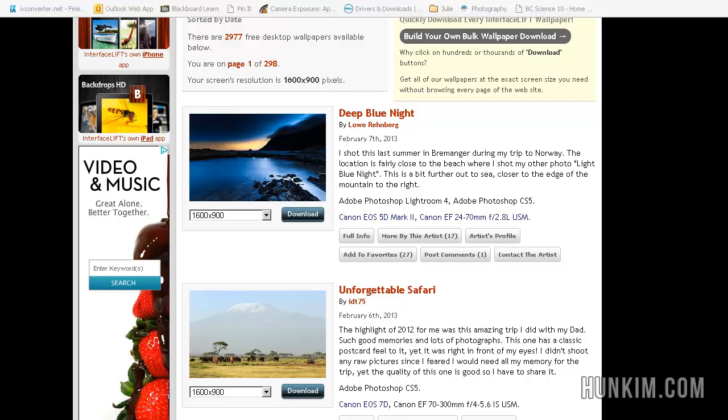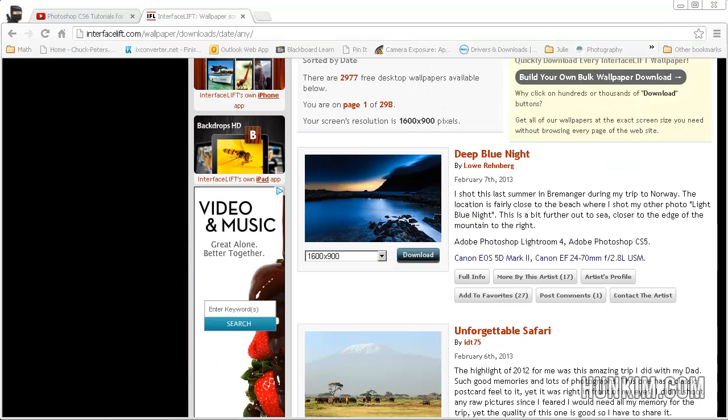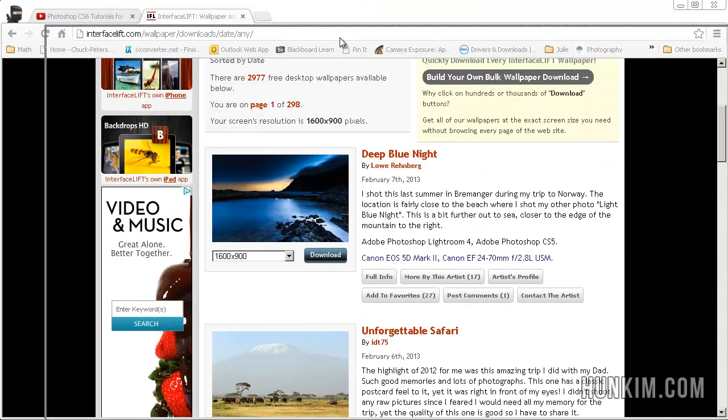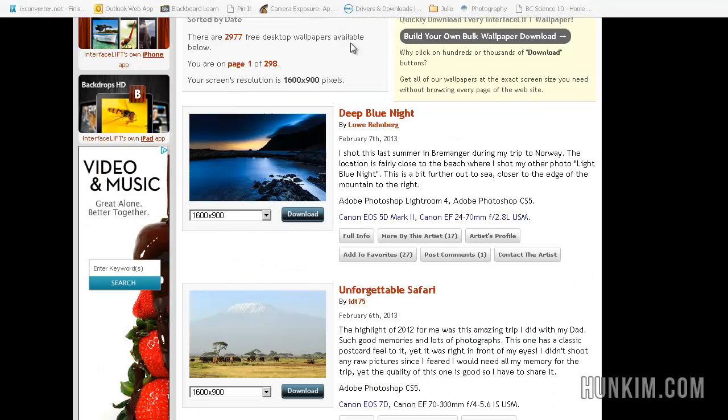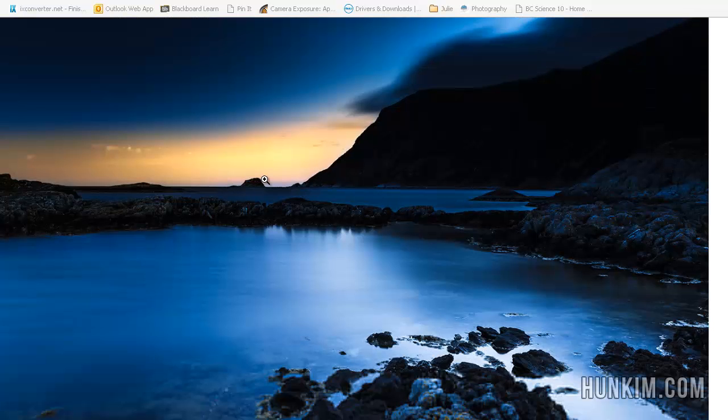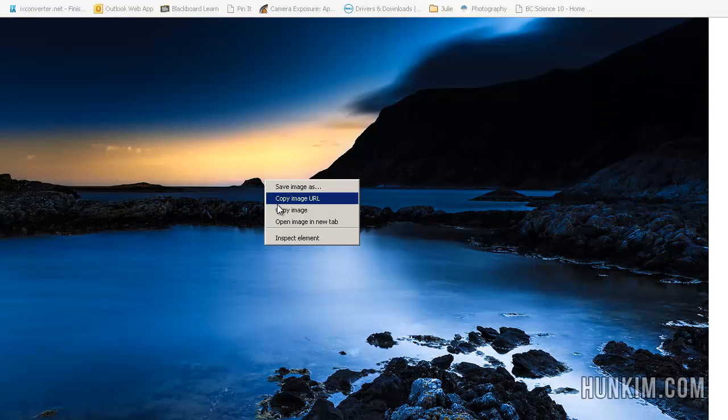In this Photoshop CSX tutorial, we'll feather from one image to another. Let's go to interfacelift.com. That's I-N-T-E-R-F-A-C-E-Lift.com. And this is a beautiful website that has beautiful backgrounds. So for educational purposes, let's download this image.